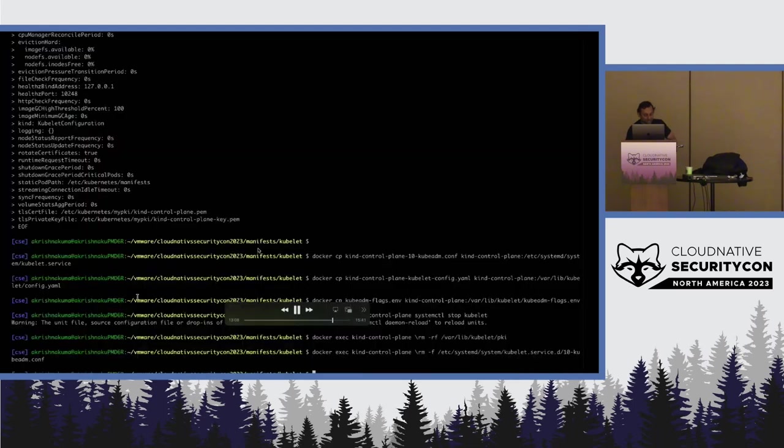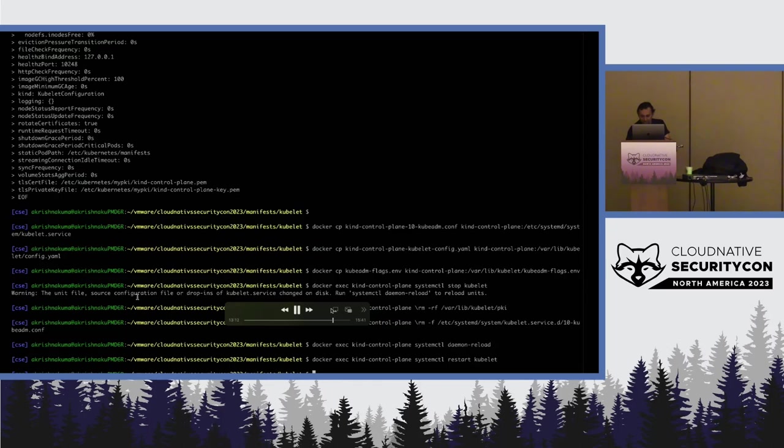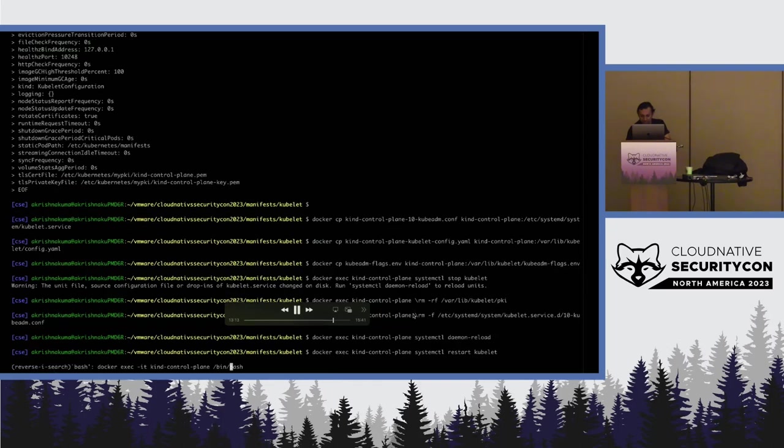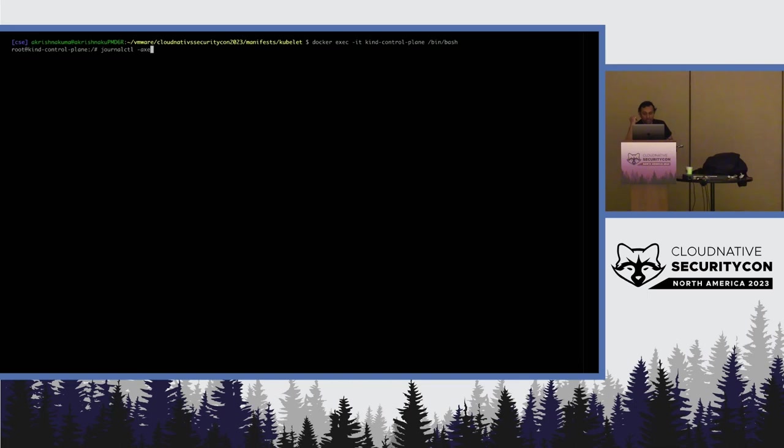One thing is, one gotcha is that you need to delete the existing kubelet PKI, that is reused. So, if you don't delete that, it will use the old certs. You can, I'm just looking at the kubelet cert, and if you go to the bottom, you can see that actually certificates have been rotated.